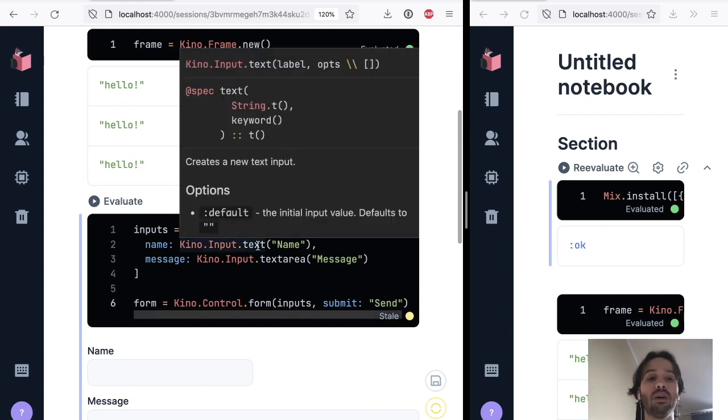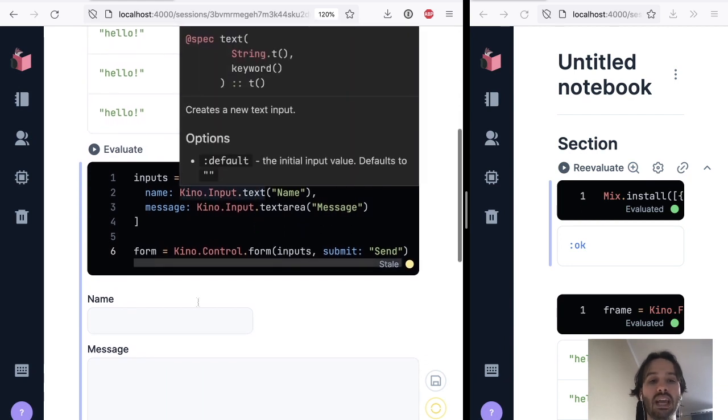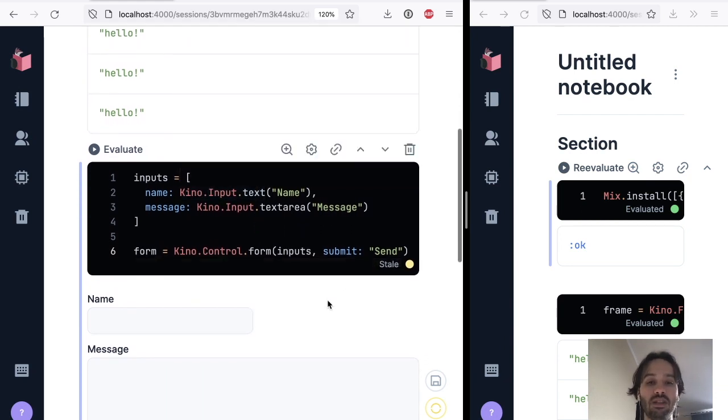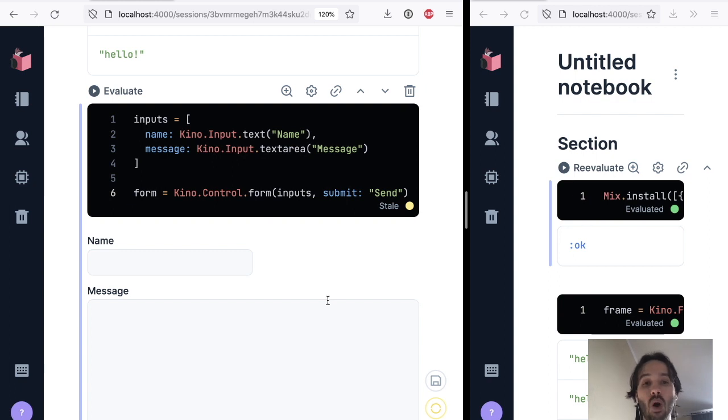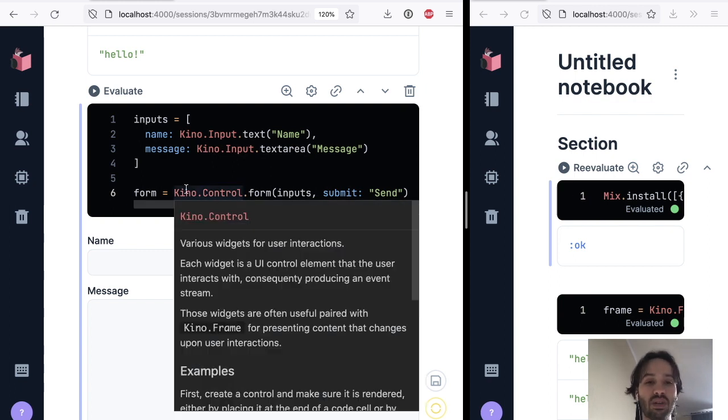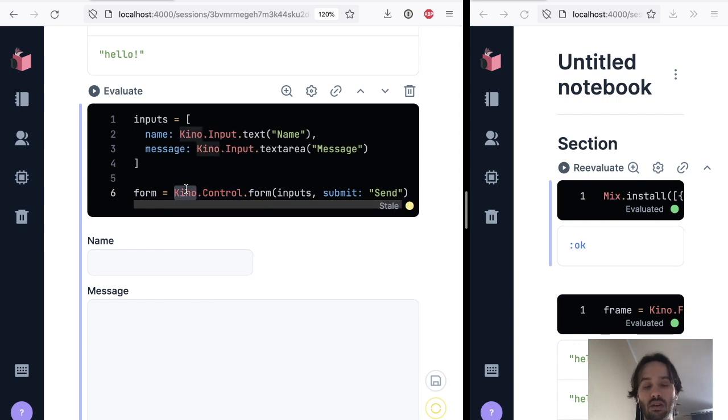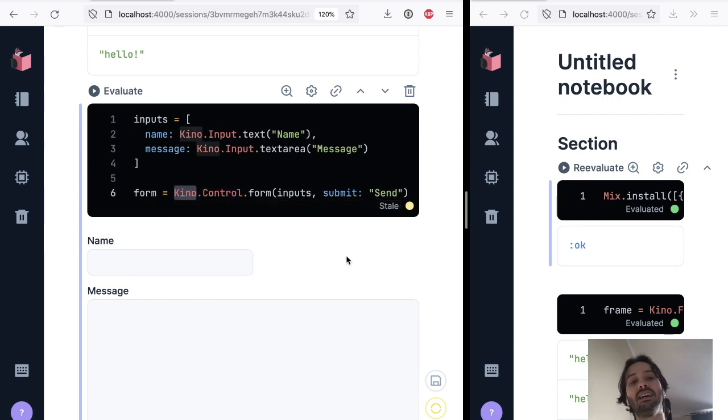So now for us to build our chat app, all that we need to do, all the remaining pieces, is to get the stream of messages of events that are coming from the form and send them to the frame.